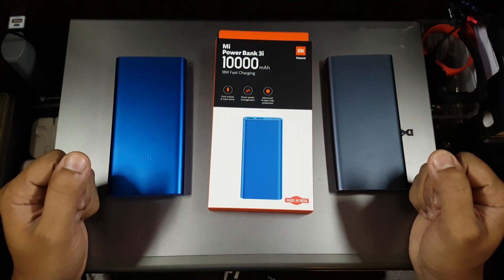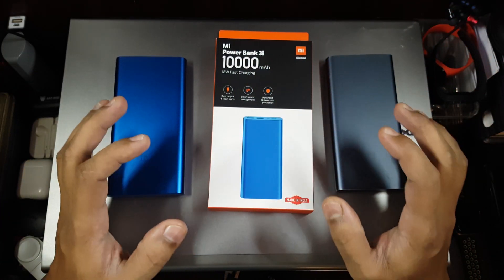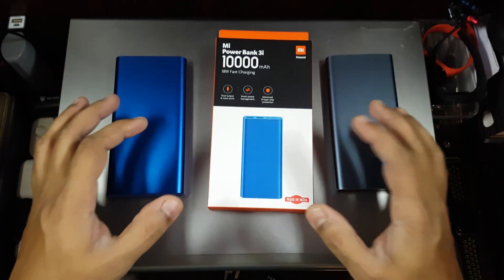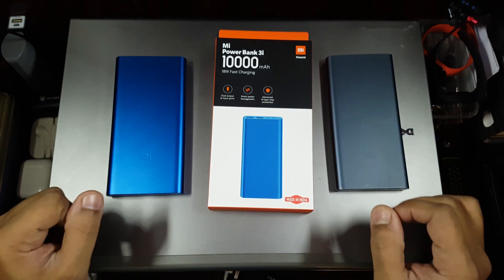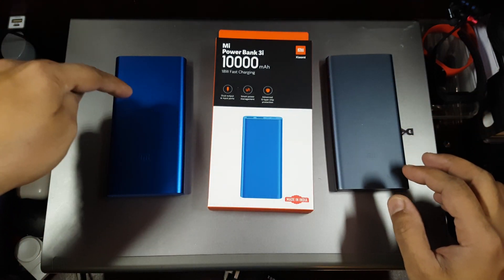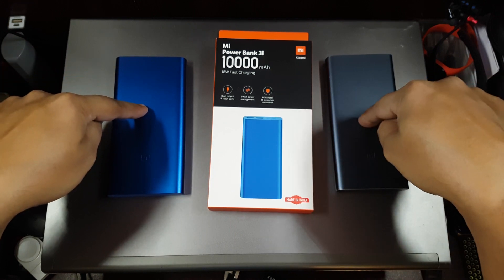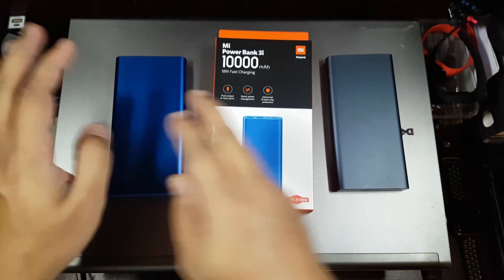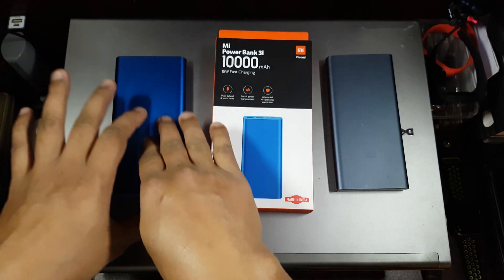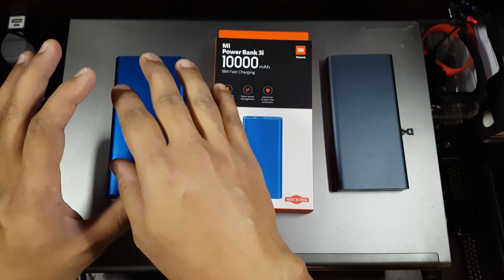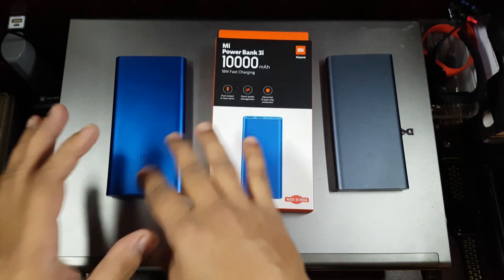Hi guys, back again with another video. This video is going to be a charging test of the Mi Powerbank 3i 10,000mAh. I have the 3i and the 2i both with me, so we will be testing the 3i first. We'll be seeing how the fast charging works and does it actually support a lot of things.